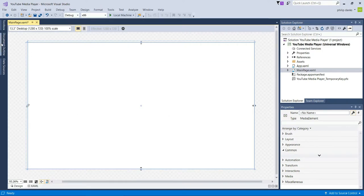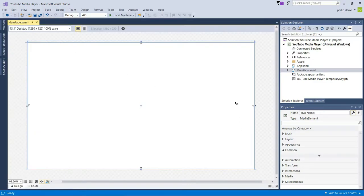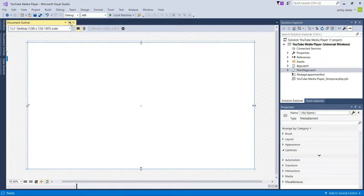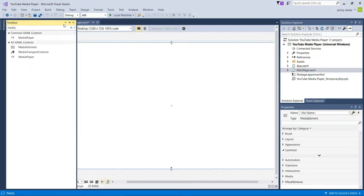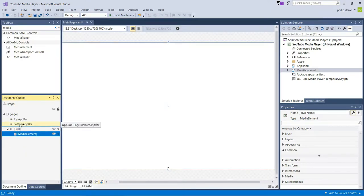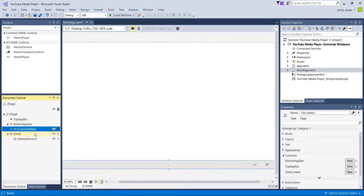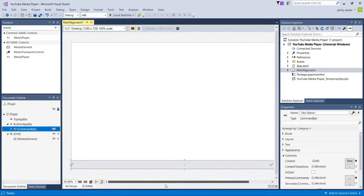Next, go to the Document Outline. You've got a few things here: top app bar, bottom app bar, grid, and MediaElement. On the Universal Windows Platform everything usually works off a grid to keep things in place and keep the app as responsive as possible. We're going to pin this tab and the toolbox as well. Then right-click on the Bottom App Bar and click 'Add Command Bar'.